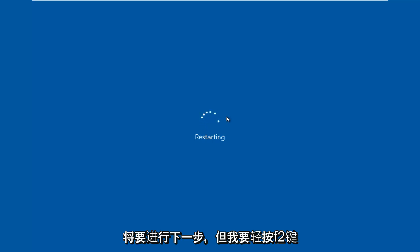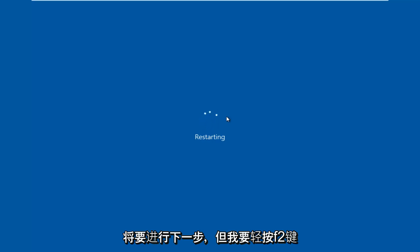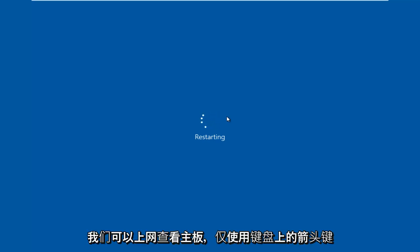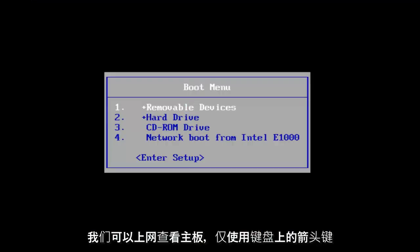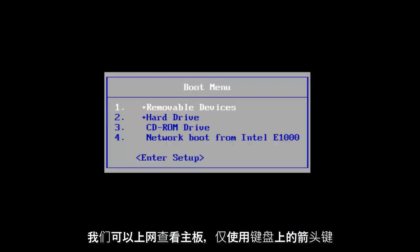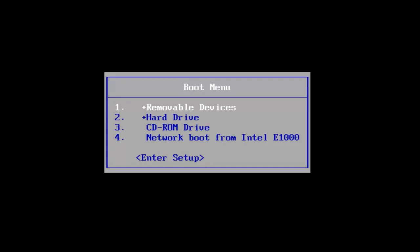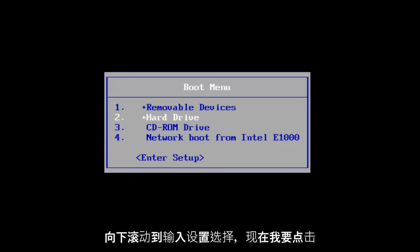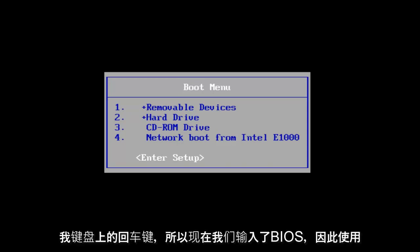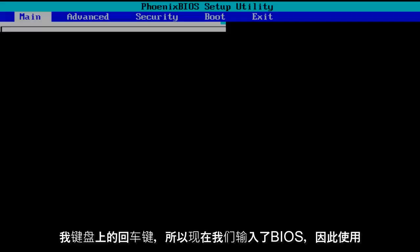But I'm going to be tapping on the F2 key. That is usually the most common keyboard shortcut to get into the BIOS for your motherboard manufacturer. I'm going to use the arrow keys on my keyboard to scroll down to the enter setup selection, and now I'm going to tap on the enter key on my keyboard.